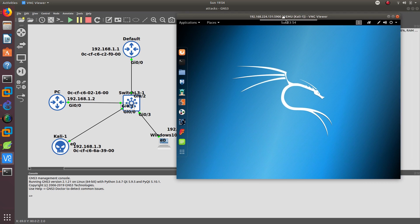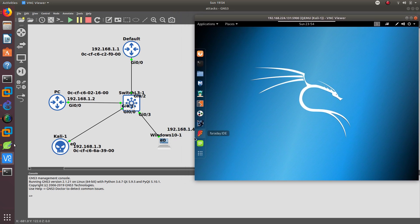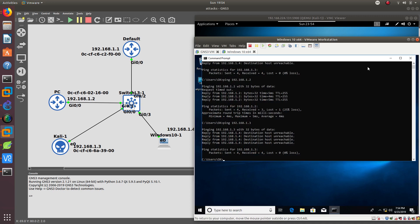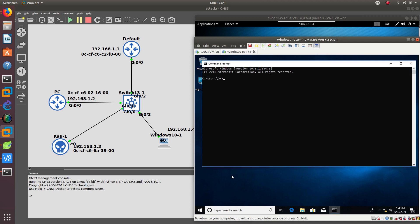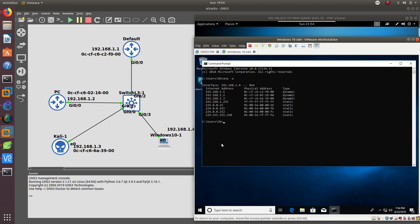Let's go ahead and take a look at that. First, let's go to the Windows computer and see what we have. We need to start with the command line and do an ARP -A so we can see the ARP cache. As you can see, the MAC address for 192.168.1.1, which is our default gateway, is this MAC address. And 192.168.1.3, which is the Kali Linux computer, has its own MAC address as well.